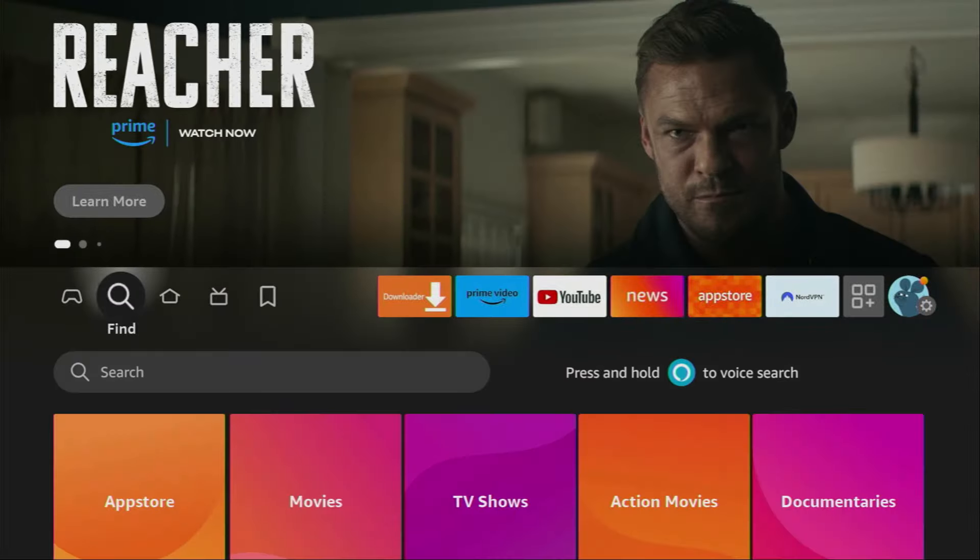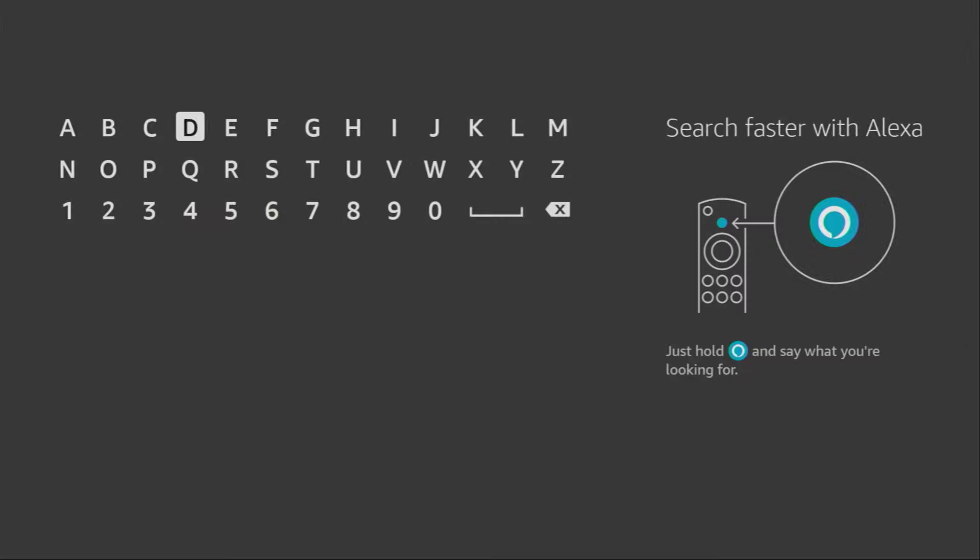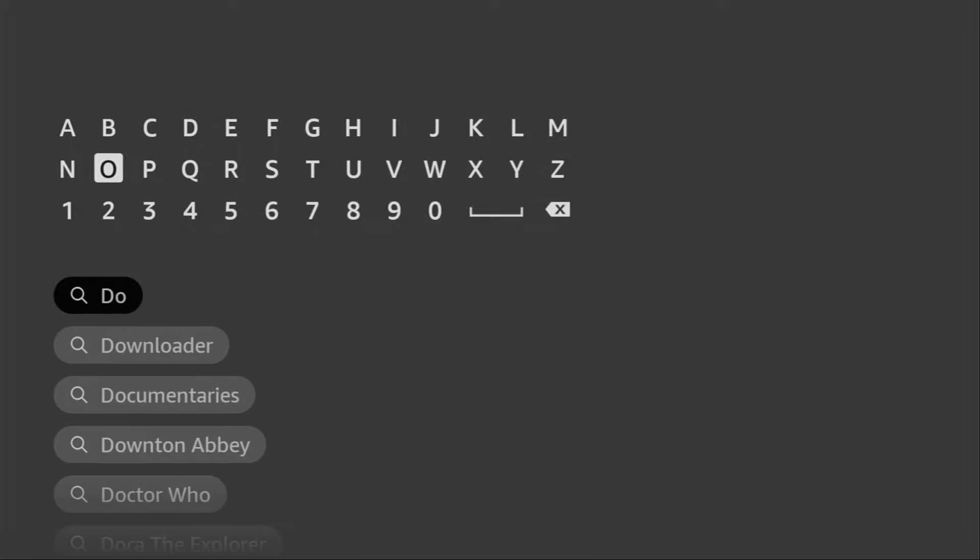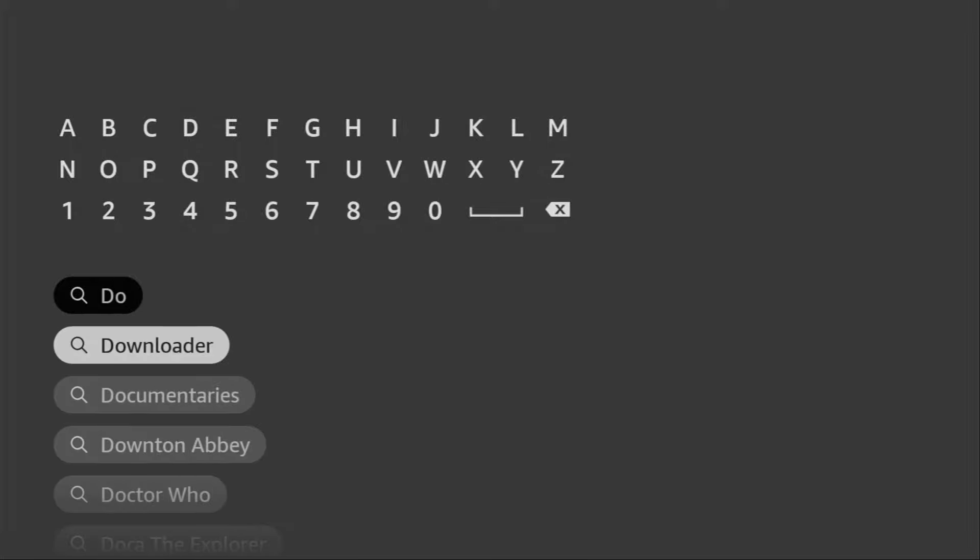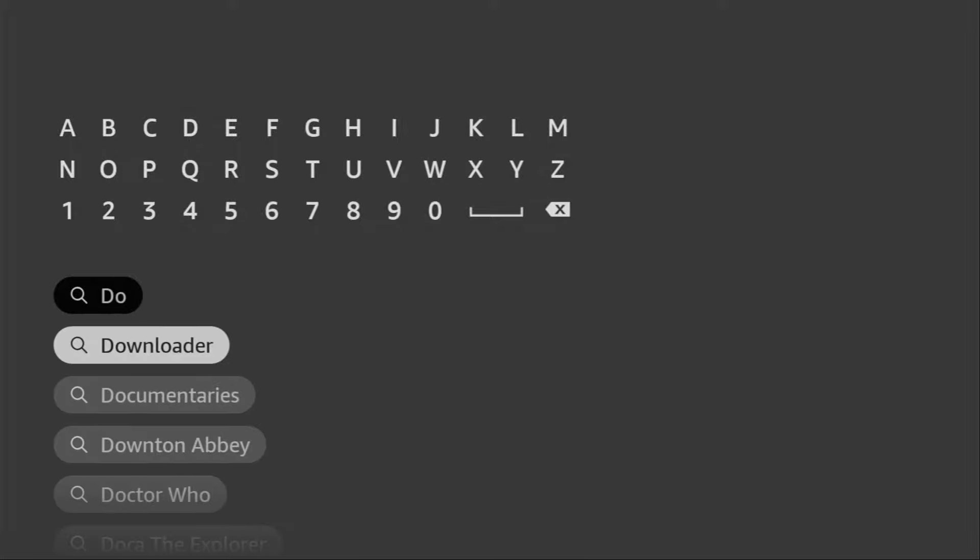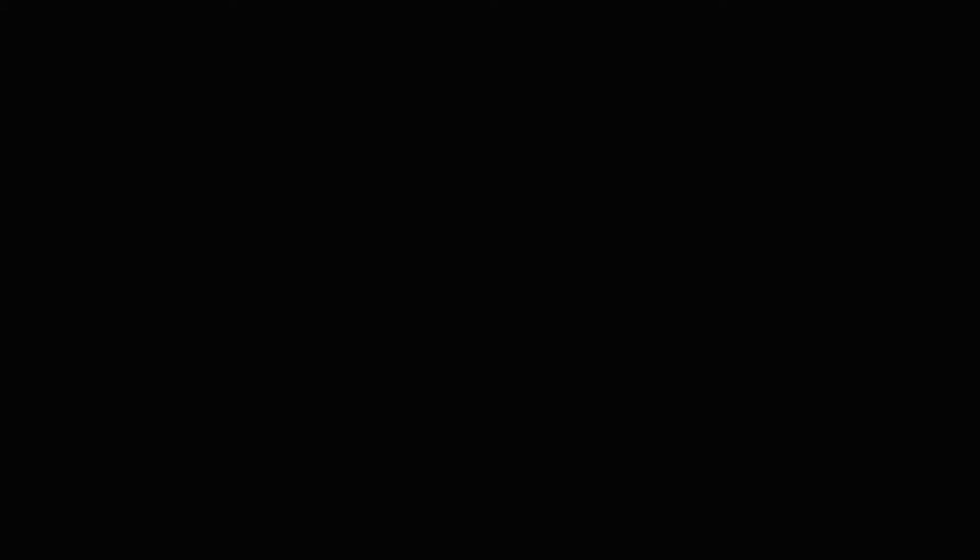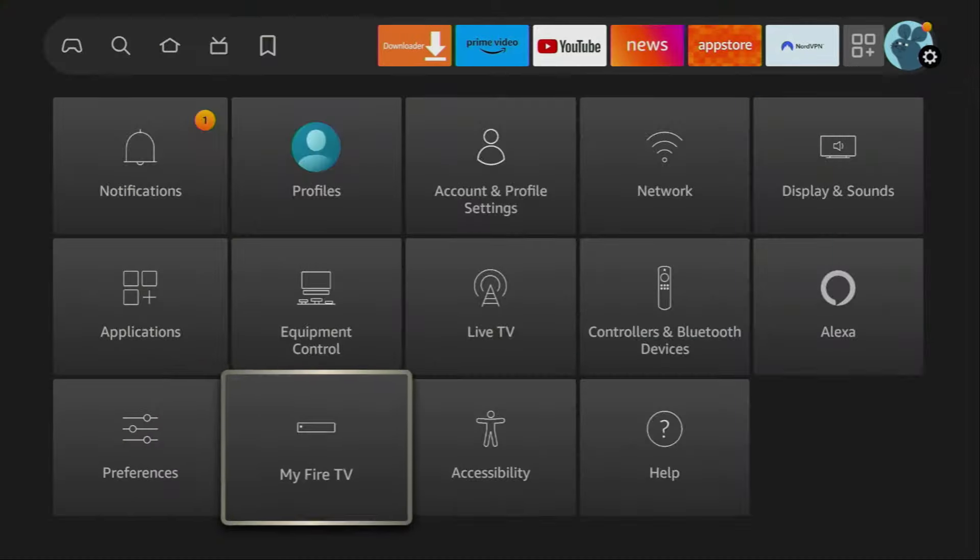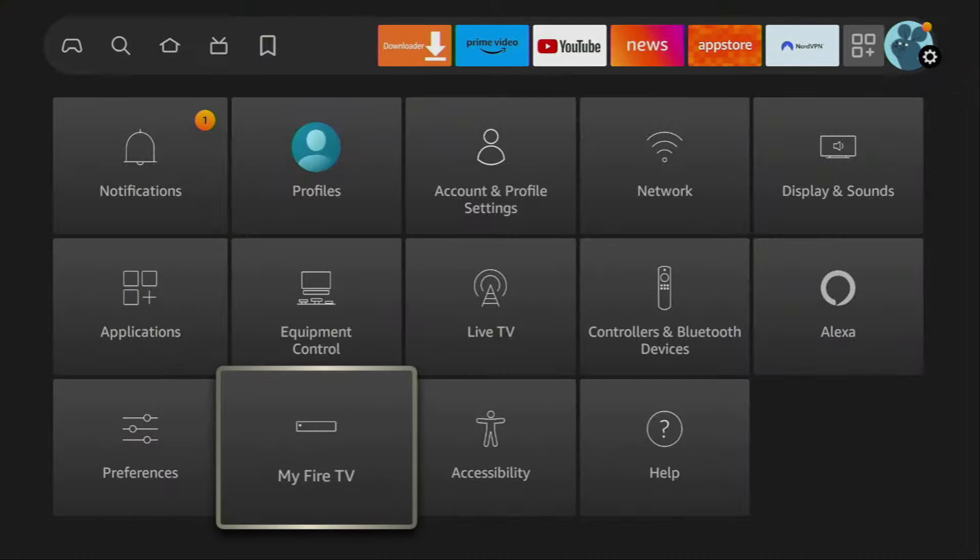So first of all, you have to get an app called Downloader. You can get it for free from the official Amazon App Store. Just go to search on your device and start typing Downloader right here in the search. As you can see, it already popped out for us at the bottom. Click on it and here is the application which you got to download. However, it's not over yet. We still have to set it up.